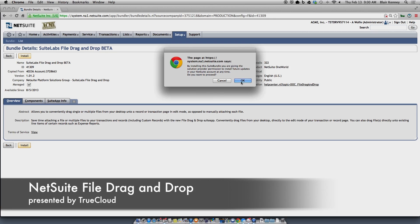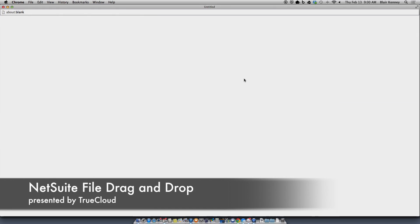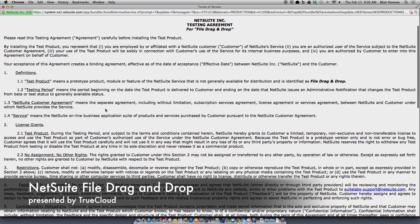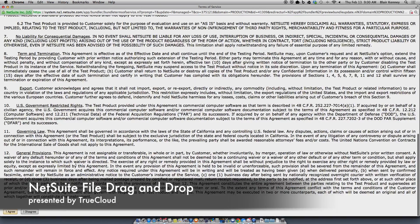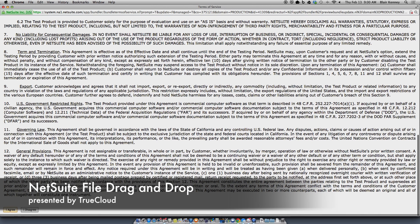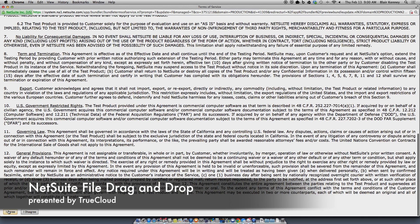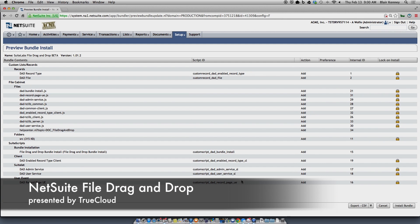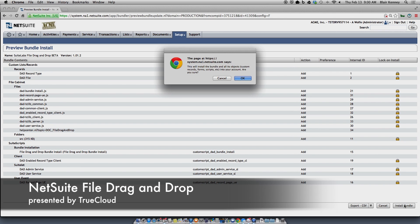Now, because this is in beta, you will be required to agree to the legalese at this point. Go ahead and do that, then go ahead and install the bundle for the final step.